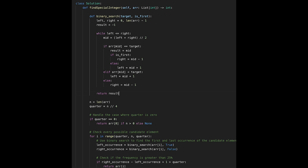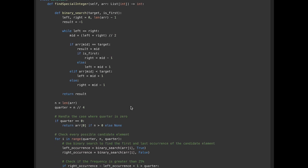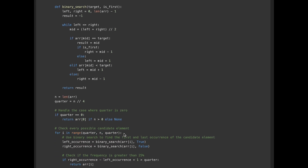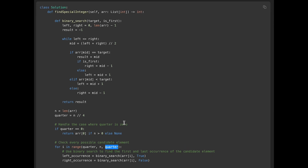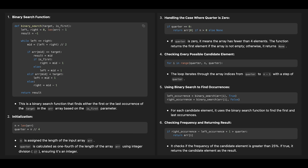The time complexity of Solution 2 is O(c * log n), where n is the length of the input array and c is the number of candidates — approximately (n minus quarter) divided by quarter. Space complexity is O(1) since we only use simple variables. That's all for today — if you like it, please subscribe, hit the like button, or leave a comment!